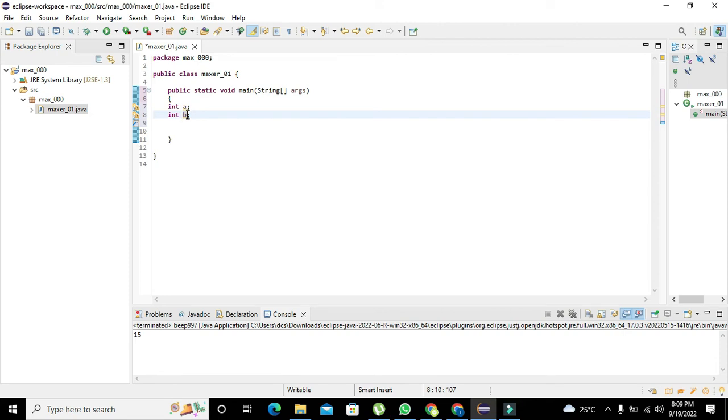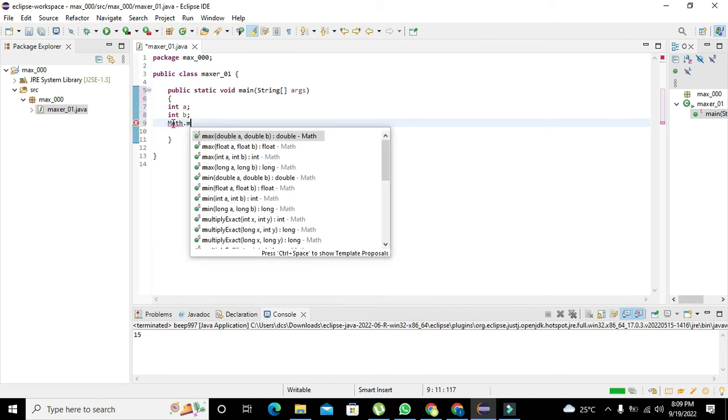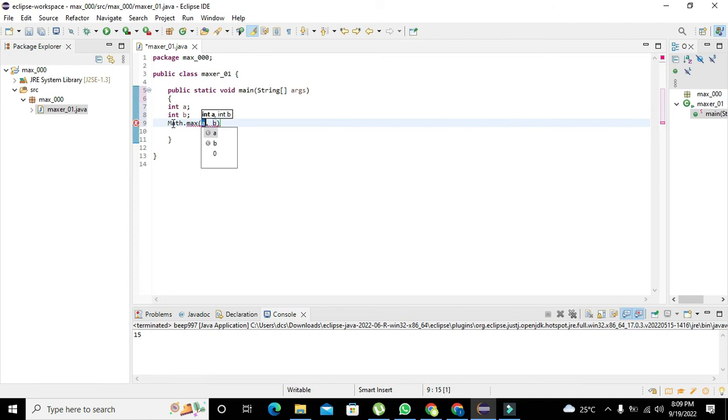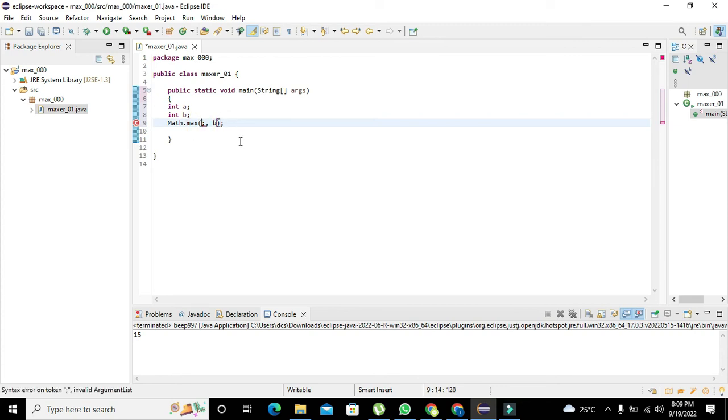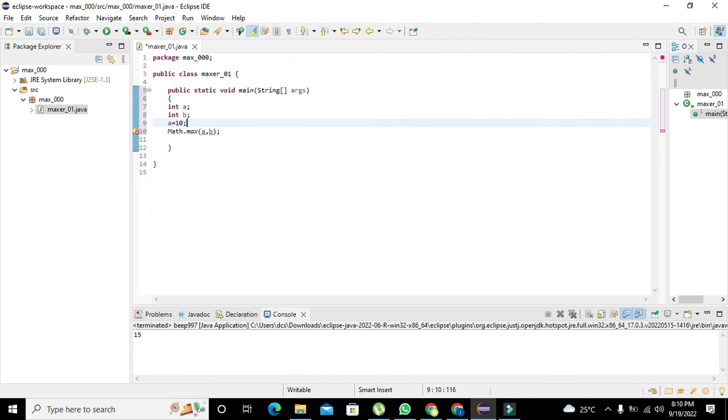Now we will write math.max. So this is our function: math.max(a, b). So a is equal to 10 and we will write b is equal to 15.